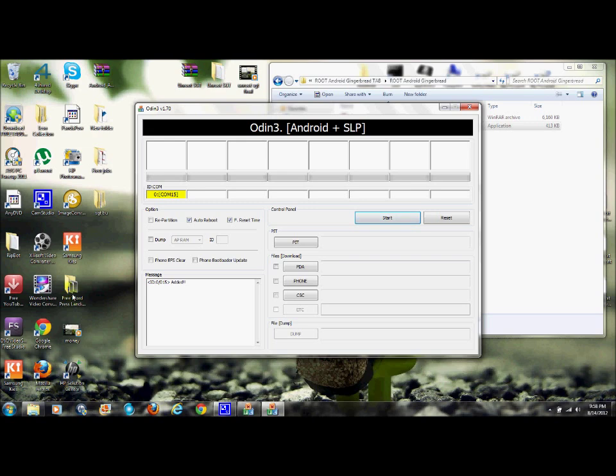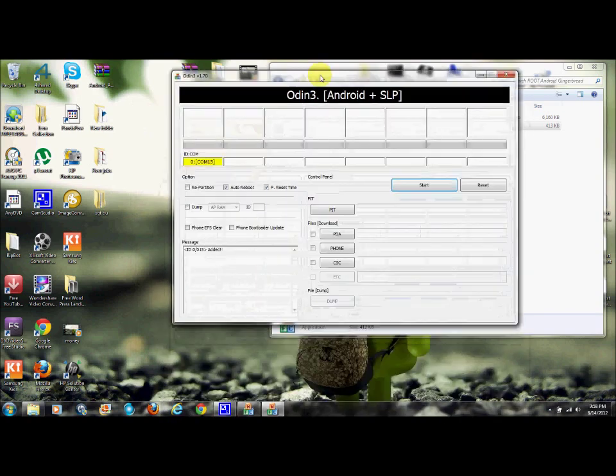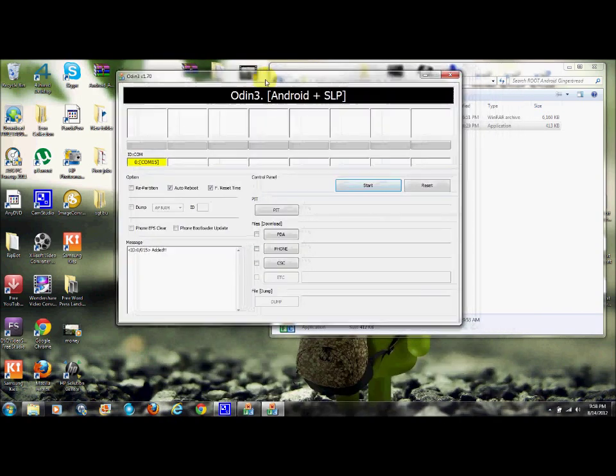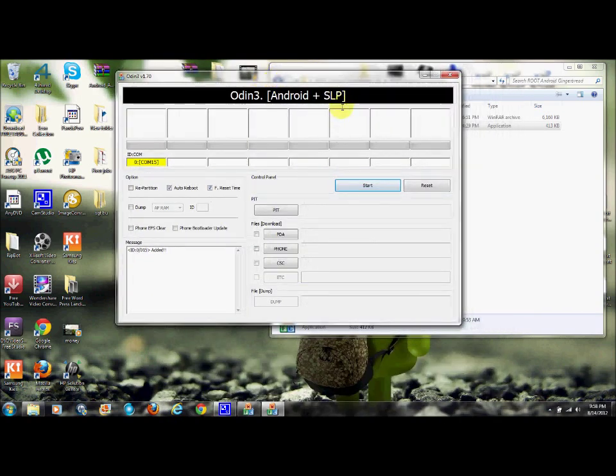There you can see that highlighted box. Doesn't matter what it says, com, whatever. As long as it's yellow, it's good. Okay? And it's just, this is too easy. One click. This should be like a one click method, but anyways.